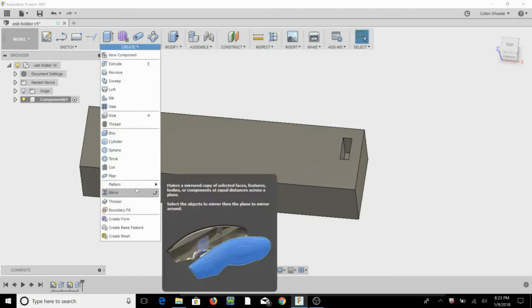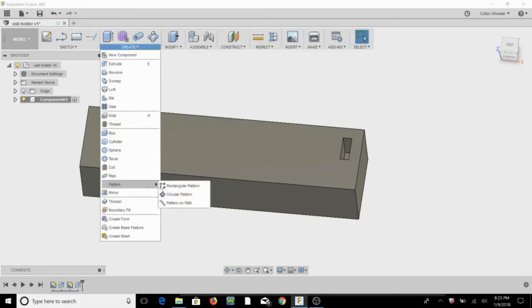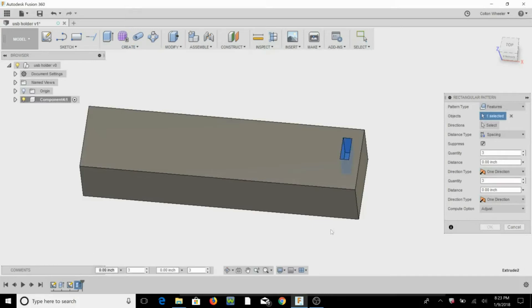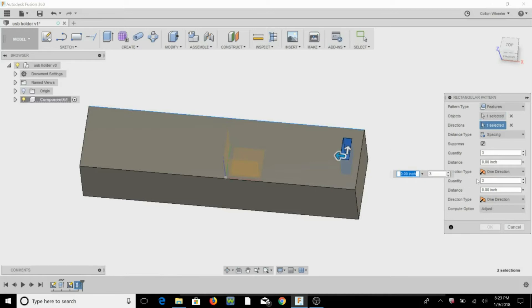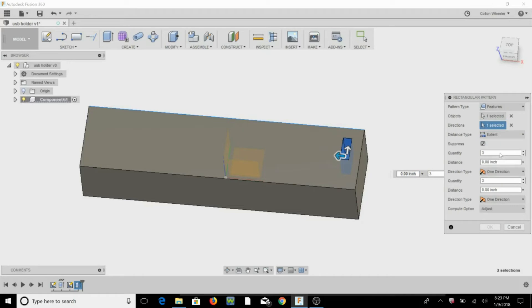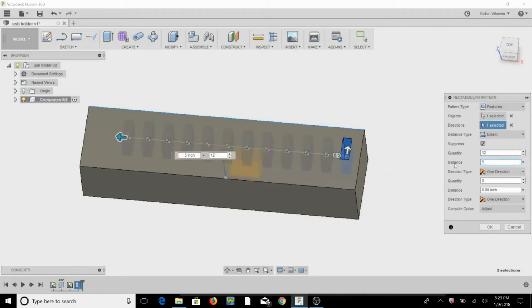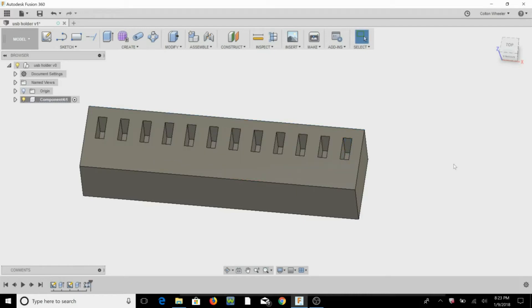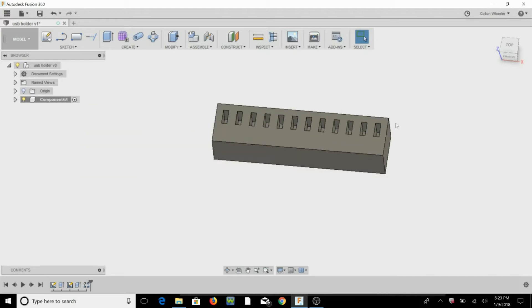All right, so we're going to come up here and we're going to do a rectangular pattern. Make sure features is selected, we're going to come down here and select that feature we just did, direction is going to be this line, that back edge. We're going to do extent, we're going to do 12 slots, we're going to do 5.6 to give us an even spacing, hit OK. So now we have 12 slots for USBs.